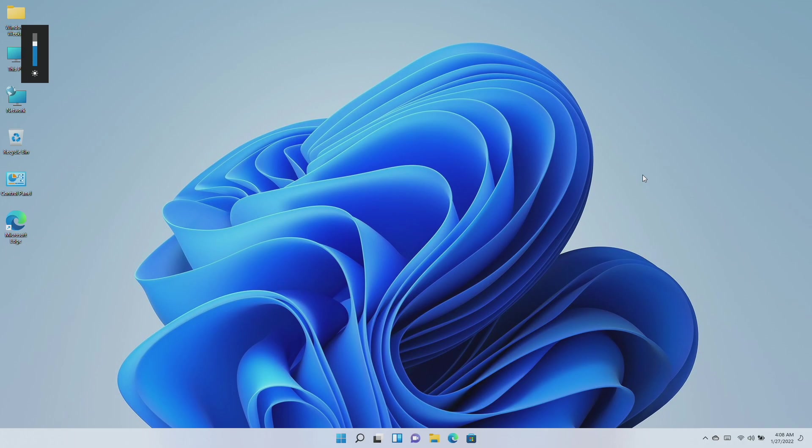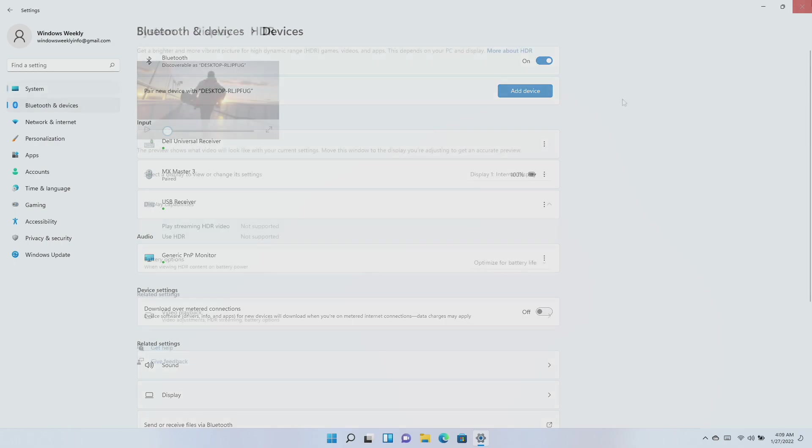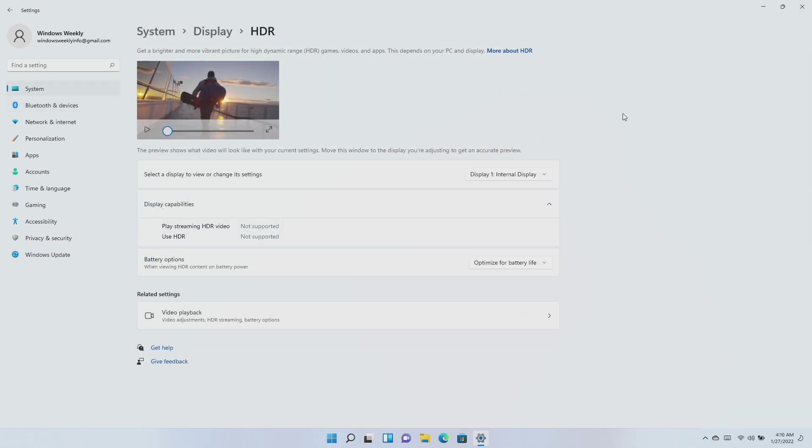For laptops and tablets, this update improves auto brightness to provide a better response under low light conditions on all supportive systems. An issue that displays outdated battery percentages for connected Bluetooth devices on the Bluetooth and other devices page in settings is now fixed.